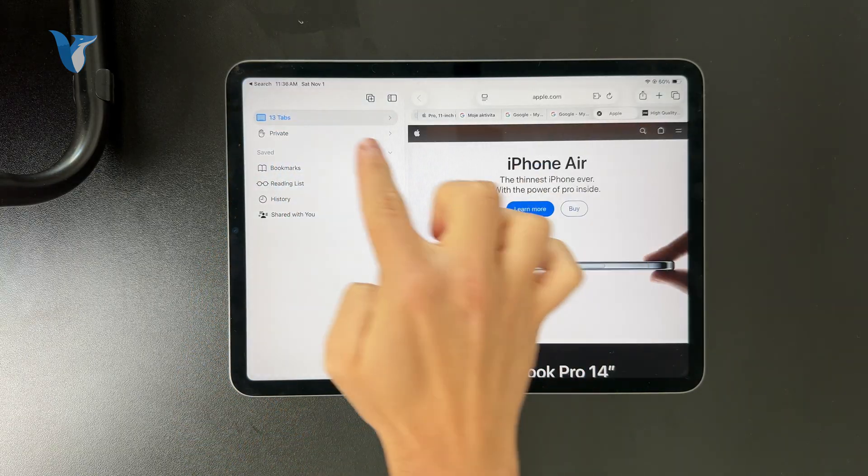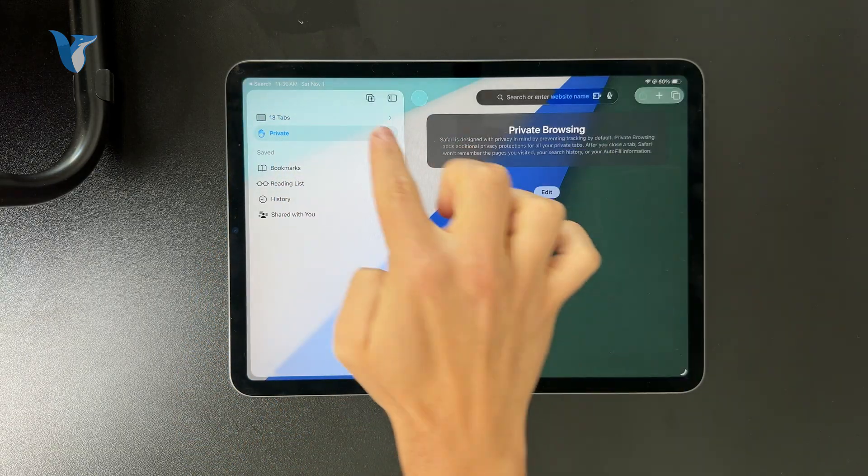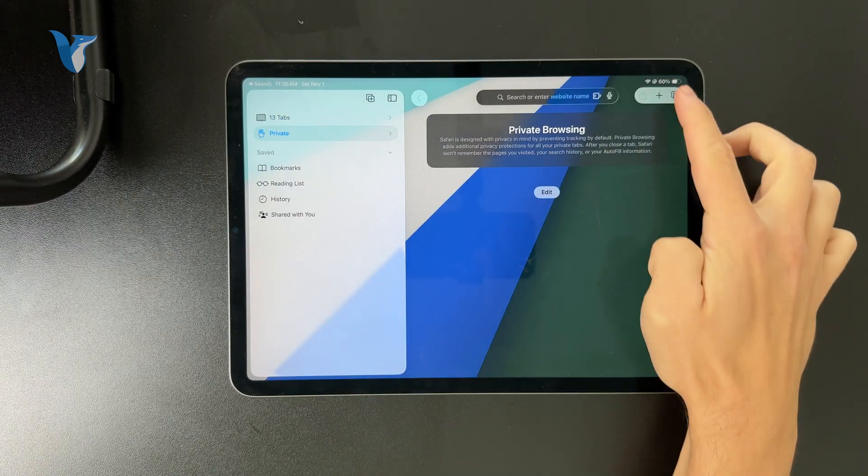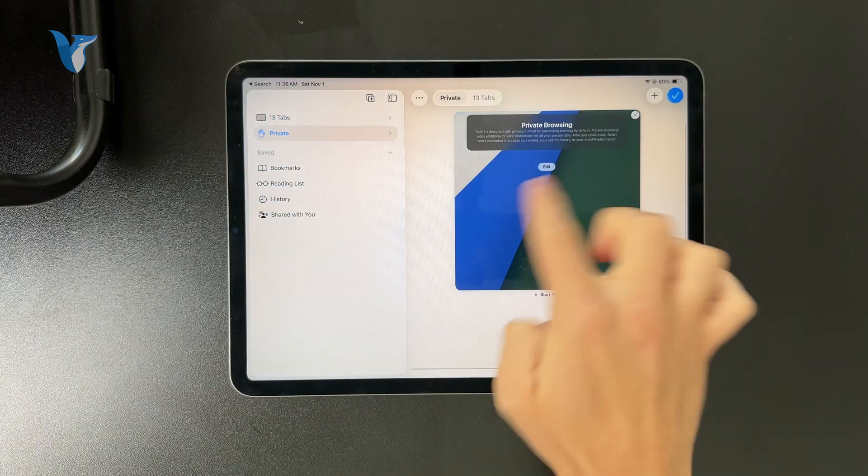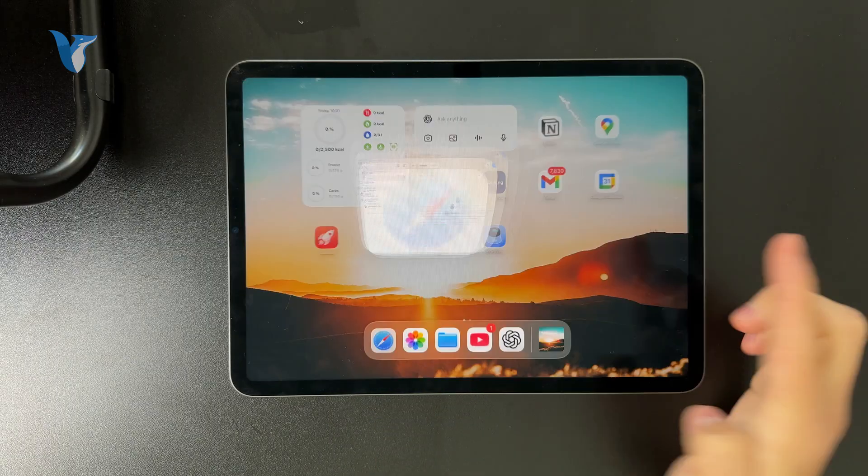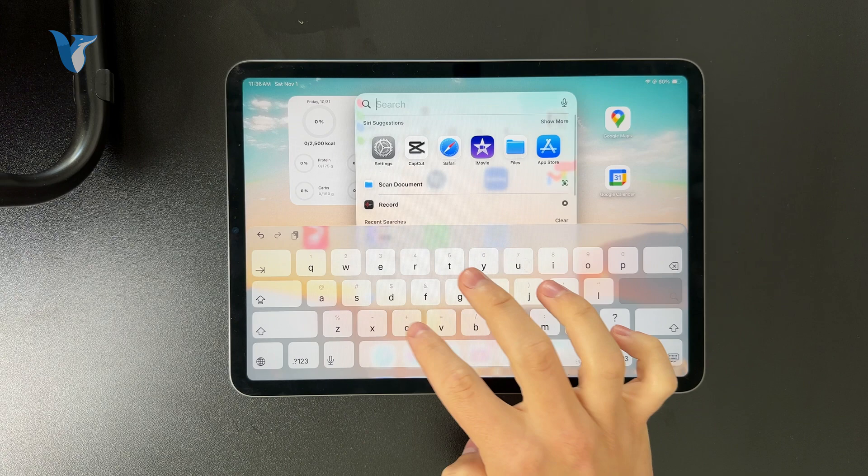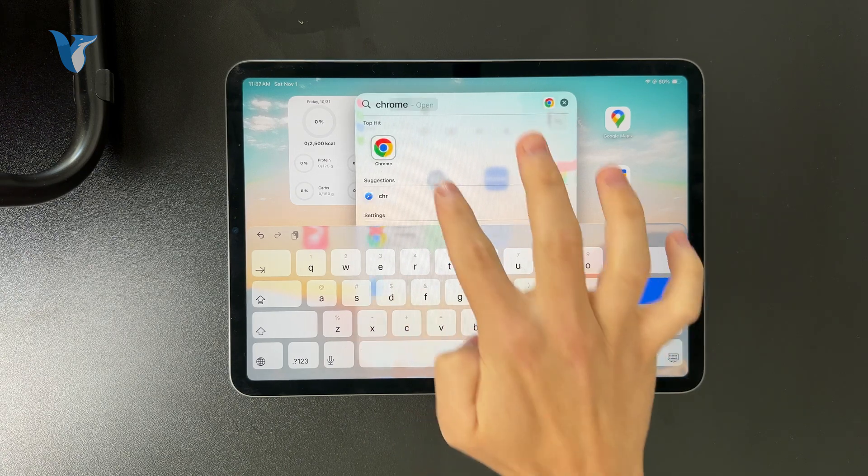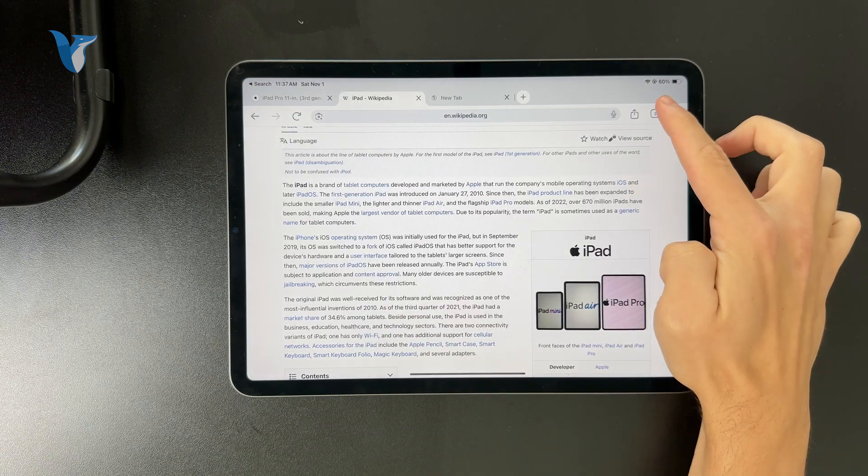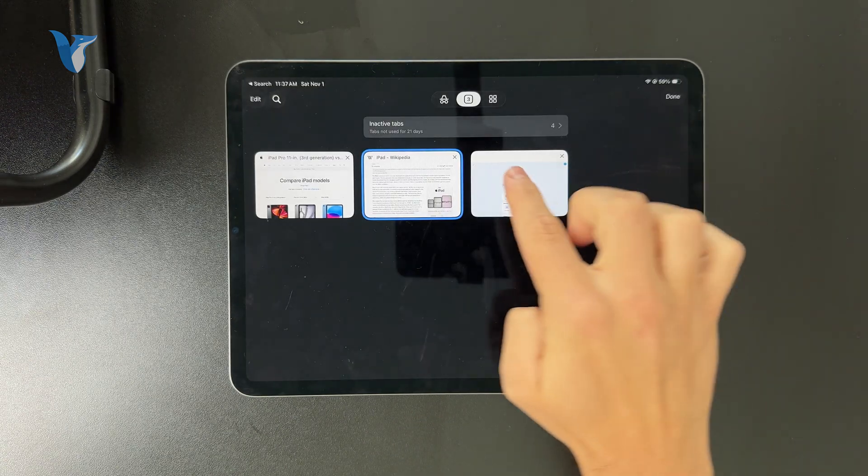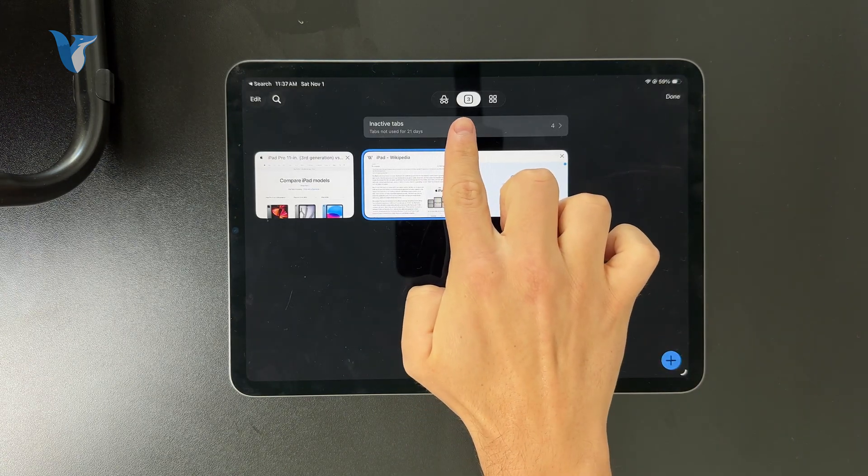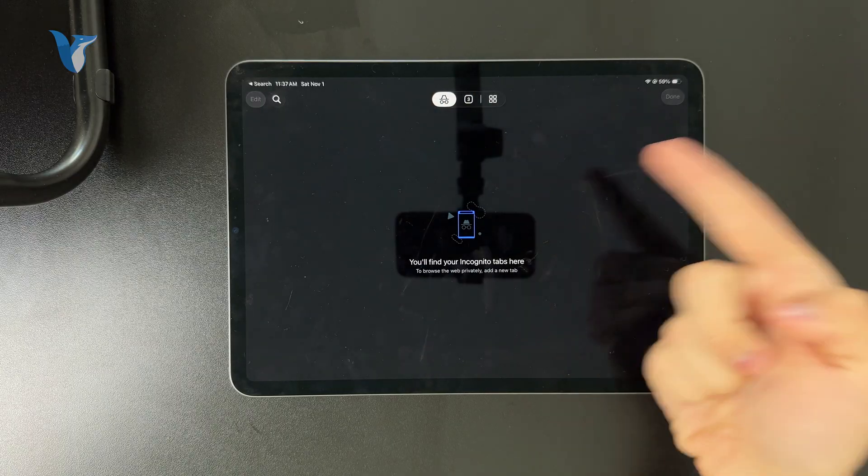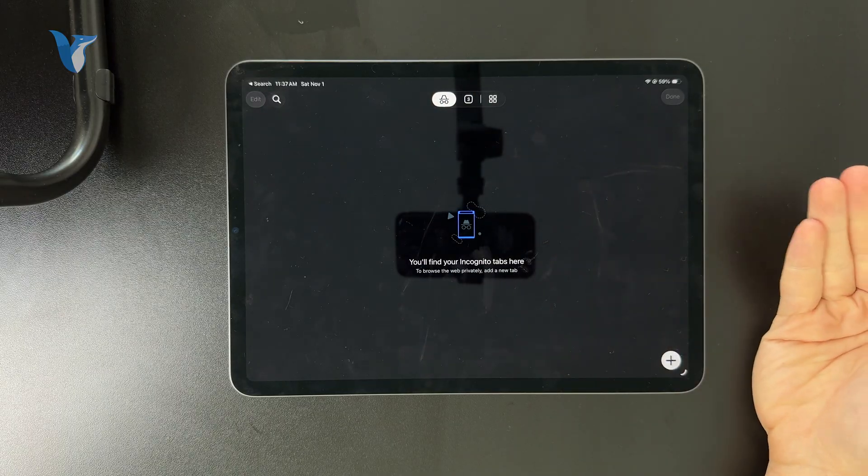But that's how it works using the Safari web browser. Other browsers like Chrome naturally have the same feature where you go to the tabs view and switch to private browsing. It works similarly across multiple different platforms.